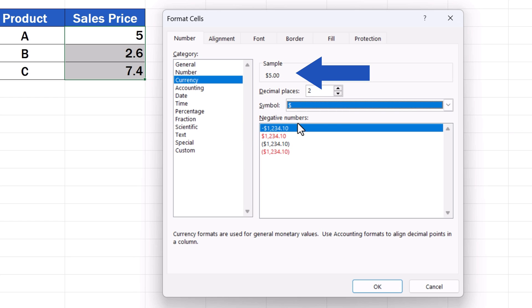Up here, in the field sample, we can see the preview of the numbers as they'll appear with the current setting, with the currency symbol.